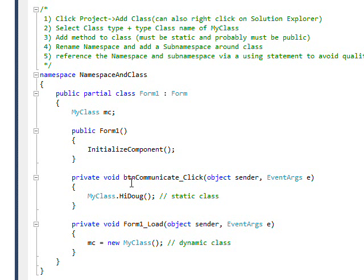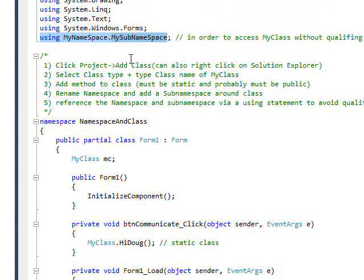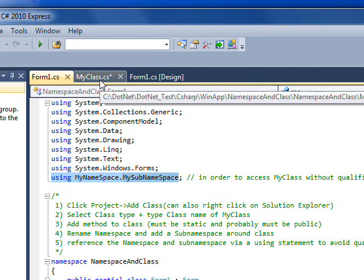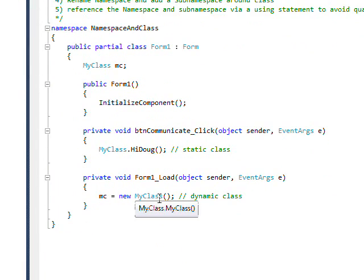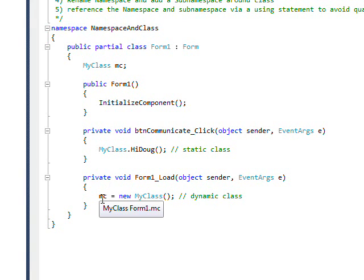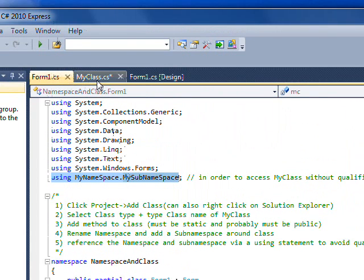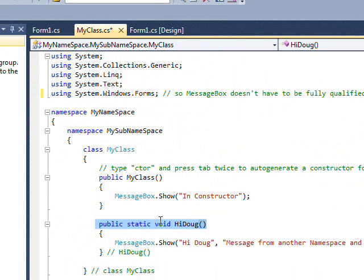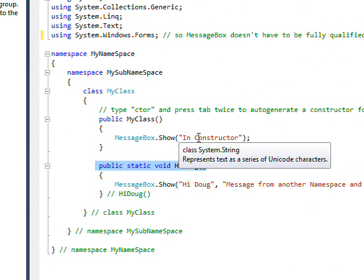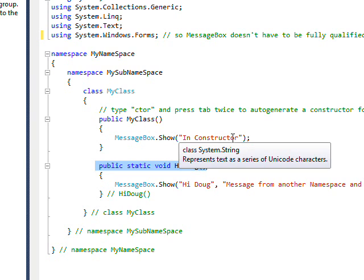If we look at the code where I'm referencing MyClass, you see at the form load event I say MC equals new MyClass, but I don't actually reference any methods within that class. The reason I do that is because I want to show when this constructor gets called, which is basically before anything happens when you do it in the form load.